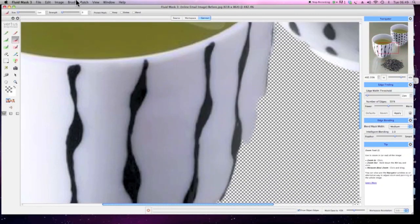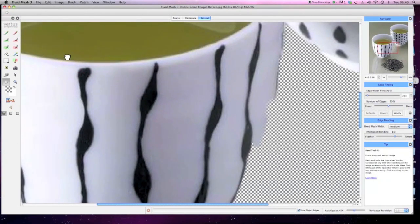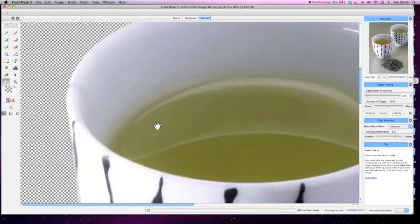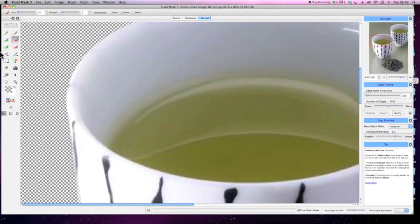You can see from this first cutout that refinements are needed. There's an area here where the foreground and background are so similar in colour that the edge has not been defined accurately.